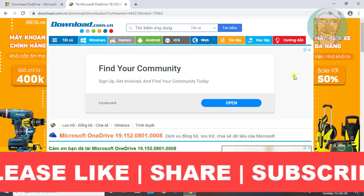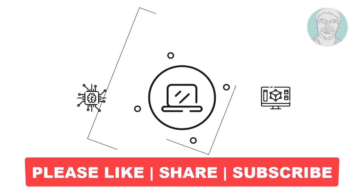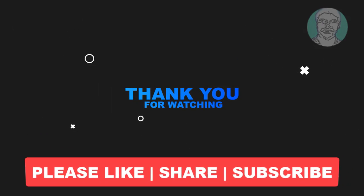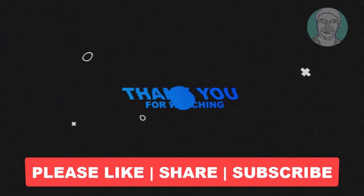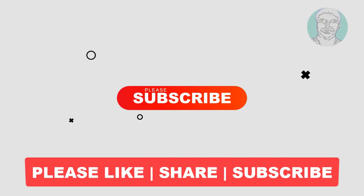I hope this video tutorial helps you. Please like, share, and don't forget to subscribe to my channel. Thank you very much, see you next video.